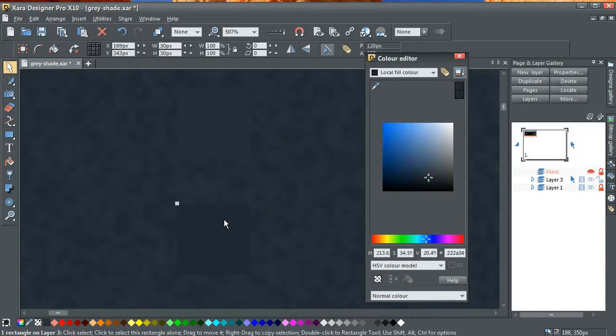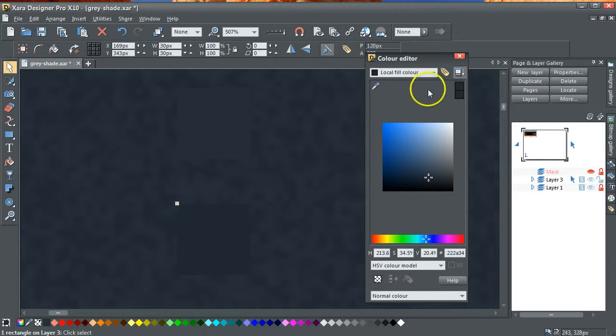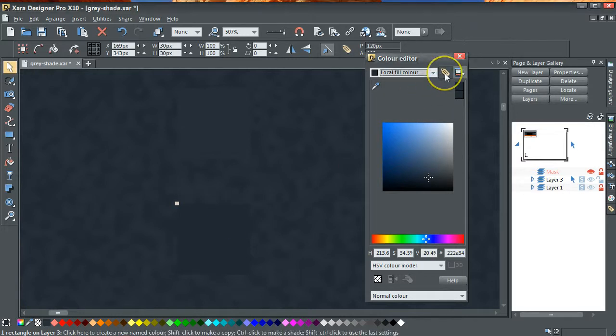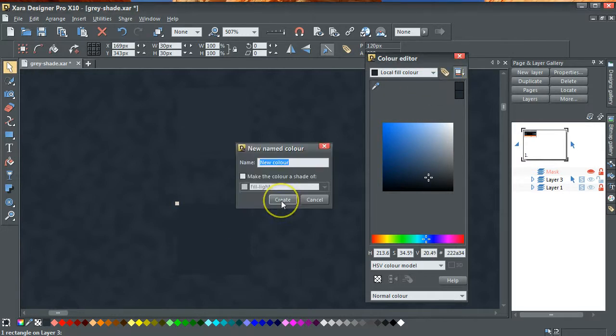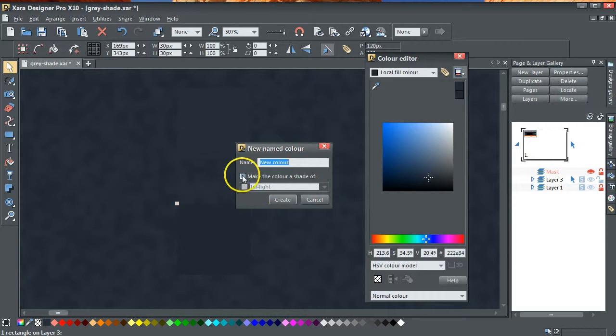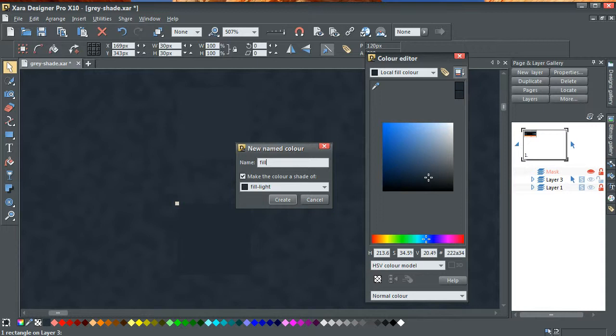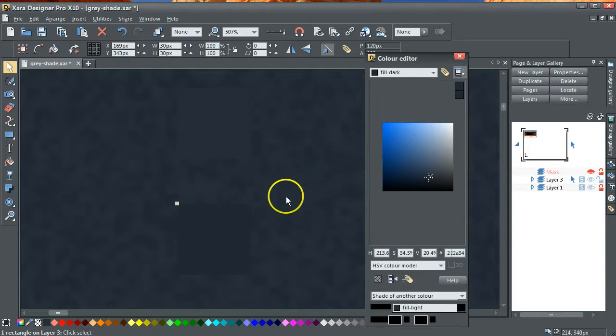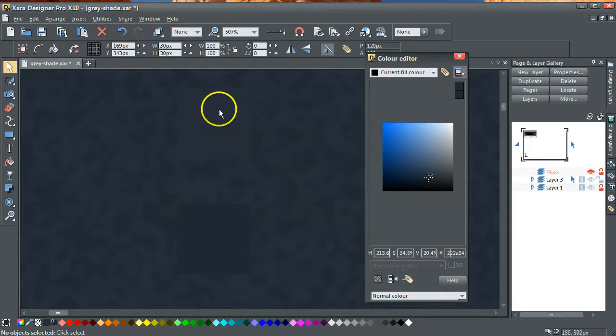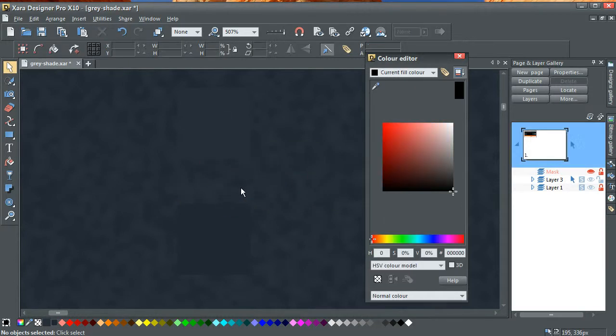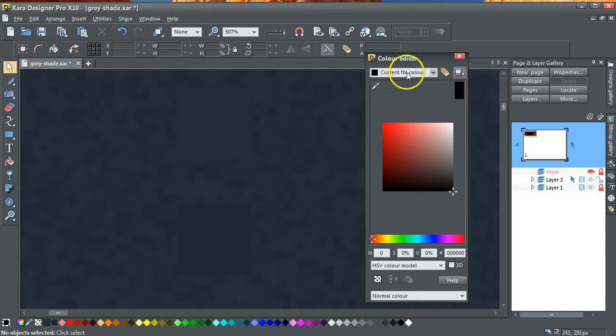Now I'm going to select that and make that another name color. I'm going to make this a shade of the original color, so this becomes a shade of fill light. I'll rename it altogether and I'll call it fill dark. And that now means that the two of those fill colors are related, dependent on each other.